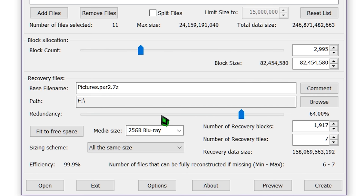Obviously, the closer to 100% you get with redundancy, the more data you can recover. If you wanted to have full 100% redundancy, you could, but then you'd be burning a whole separate set of discs to burn the remaining parity files instead of just filling the last disc to not waste space.